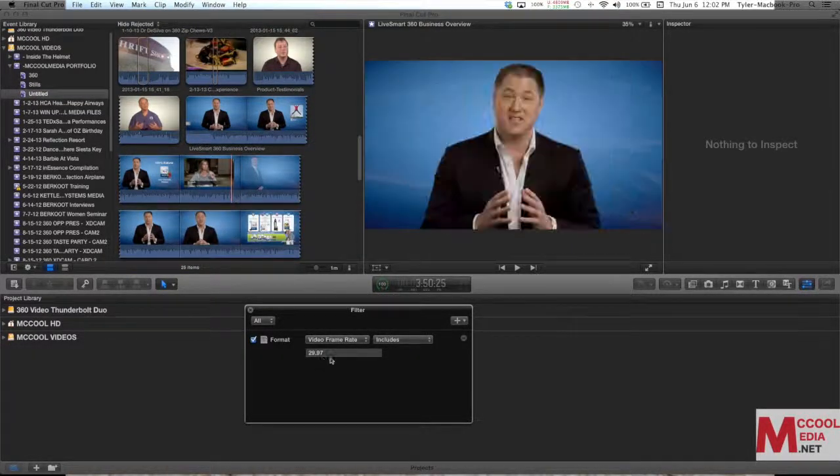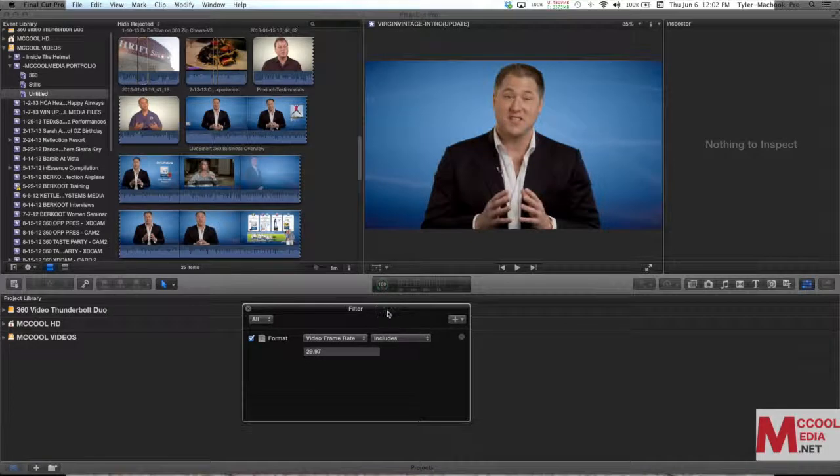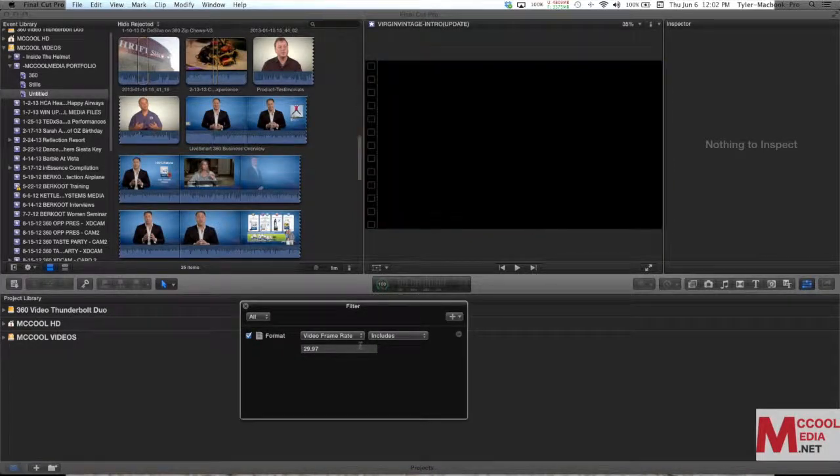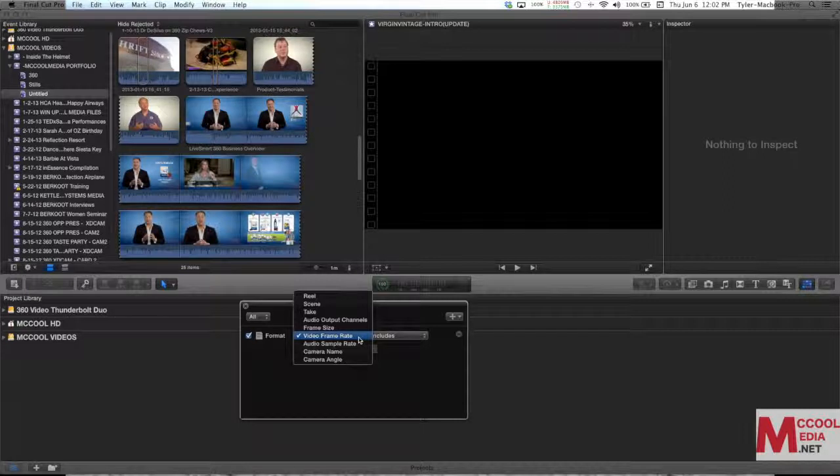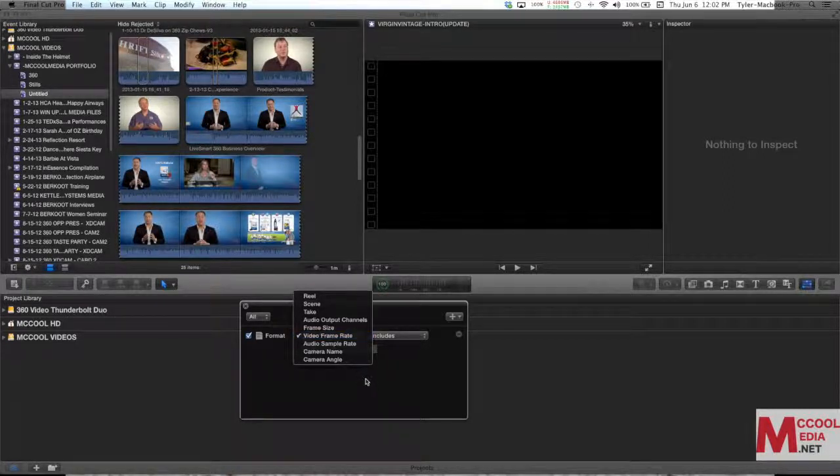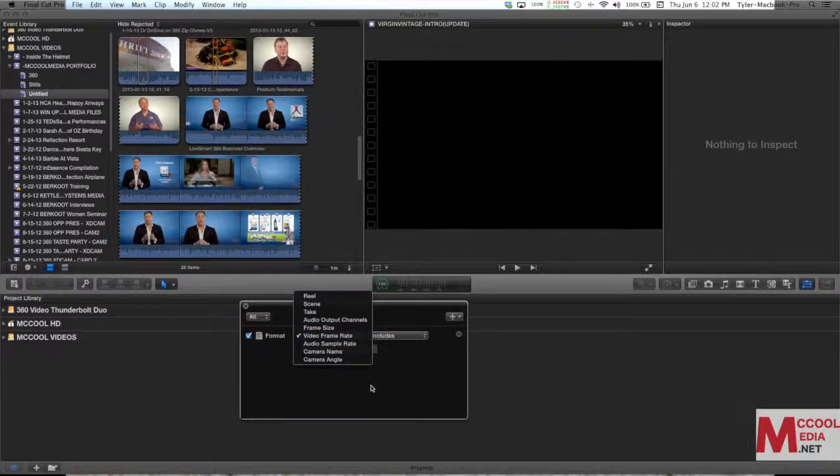This format sorting option for smart collections is a really, really specific way to find exact clips that you already know what you're looking for. So that's where it becomes really useful.